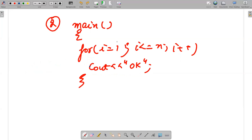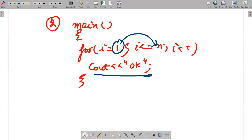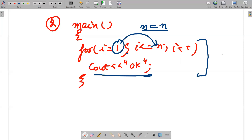This for loop runs from 1 to n, where n is a variable. cout is going to print n times — till i equals n. So the complexity of this code would be O(n).